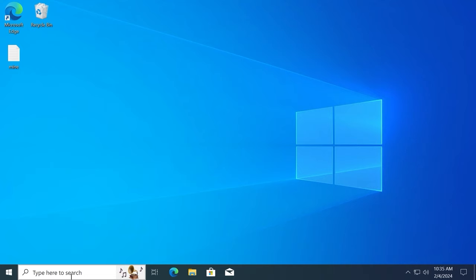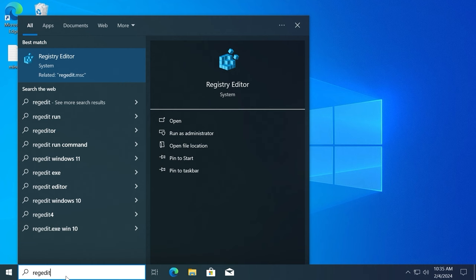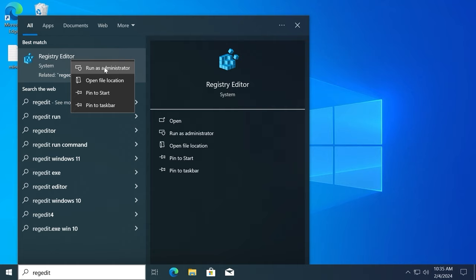Move the mouse cursor to the search. Type regedit. Click on the right mouse button on the registry editor and run it as administrator. Select yes.